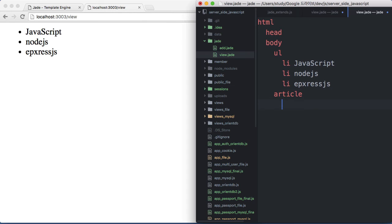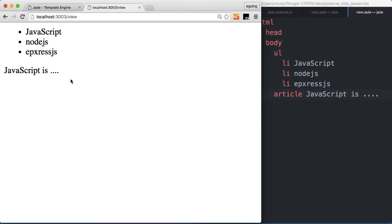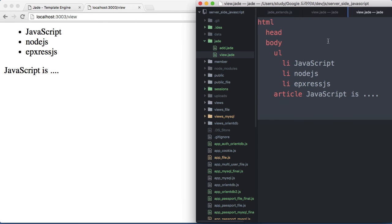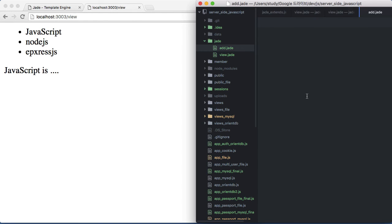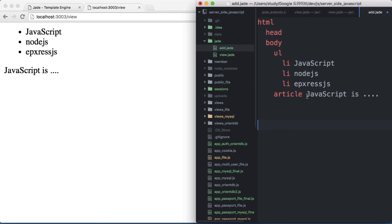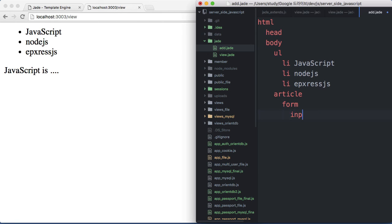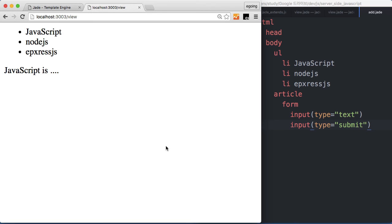그리고 article 부분에는 javascript에 대한 설명을 보여주는 코드를 작성합니다. 리로드를 해보면 이런 코드가 동작하죠. 저는 여기 있는 코드를 그대로 카피해서 이번에는 add.jade 파일에다가 붙여넣기 하고, add.jade는 글을 추가할 때 사용하는 페이지거든요. article 밑에다가 form 태그를 만들고, input type은 text, input type은 submit, 이렇게 하고 add로 접근하면 이렇게 생긴 페이지가 만들어지죠.